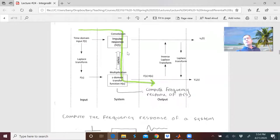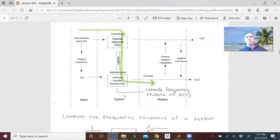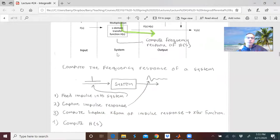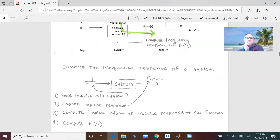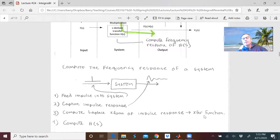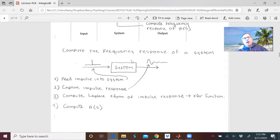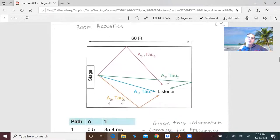This is one of the finest pieces of lecture in EE310 — seniors often come back to hear it. The process: feed an impulse into a system, capture the impulse response, compute the Laplace transform to get the transfer function, then plot the frequency response. I'm going to do that with room acoustics — getting the frequency response of a room by lighting it up with an impulse.